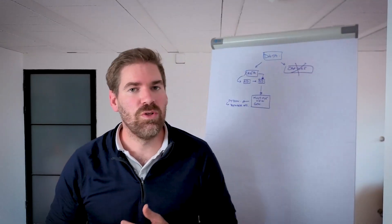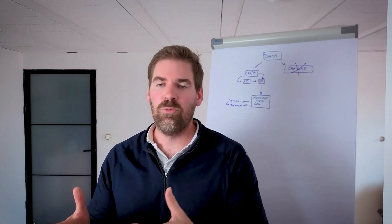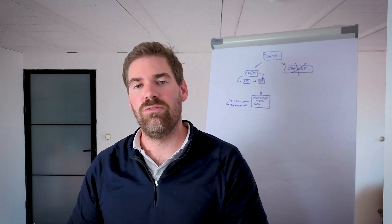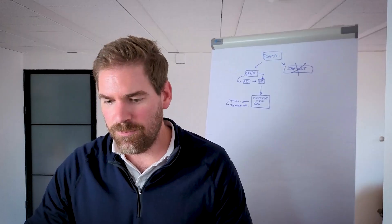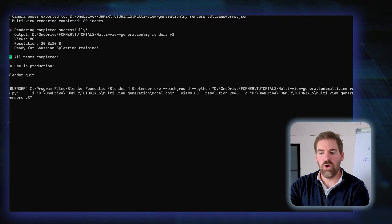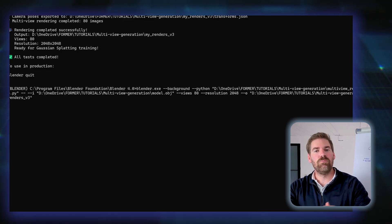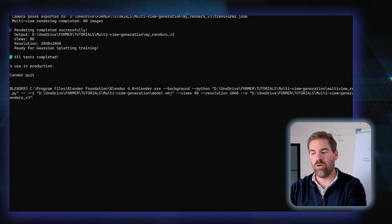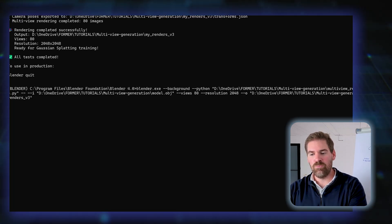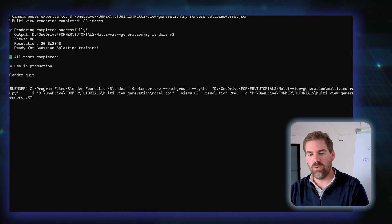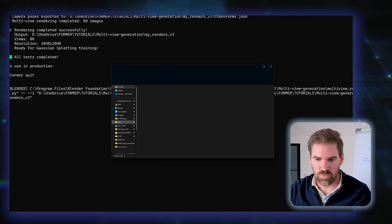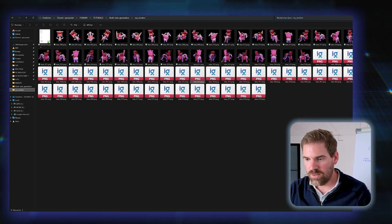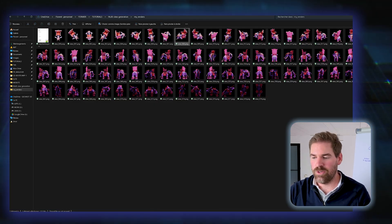This is what it looks like. If I wanted to launch my script, I will launch Blender from my directory. I will make it happen in the background, I don't want to open the full software. Then I will call Python with a specific script, my input file, how many views I want to generate, the resolution of each view, and where I want to save that.